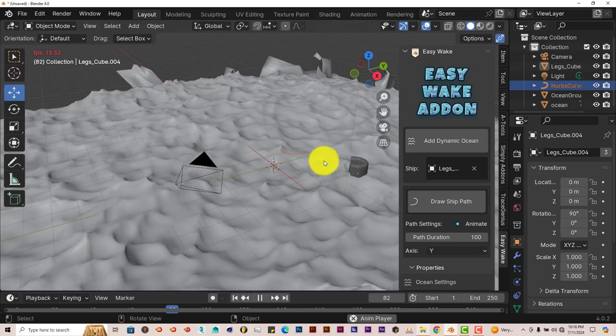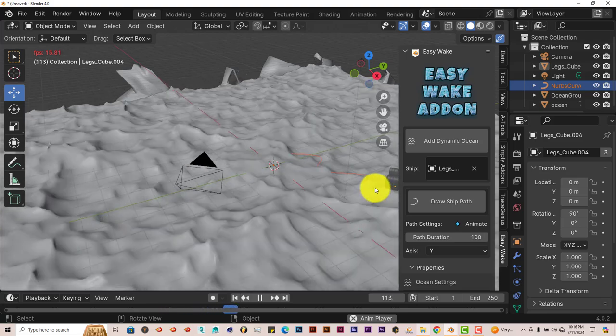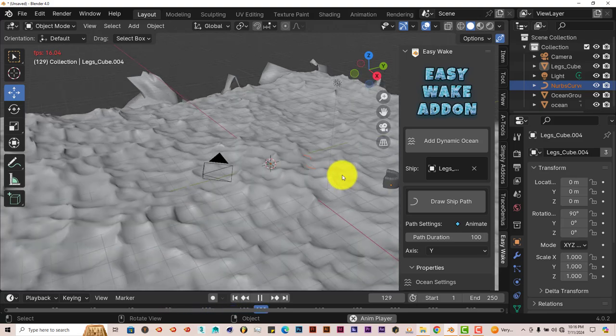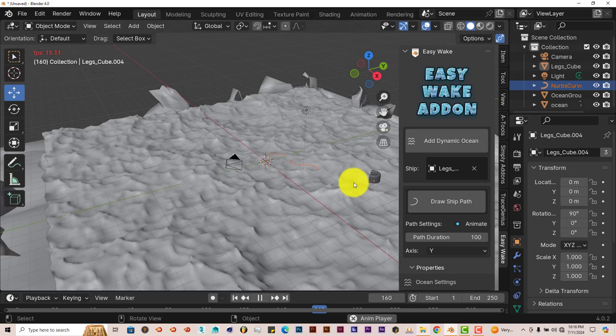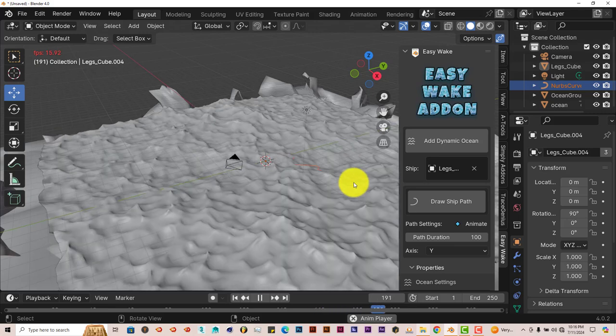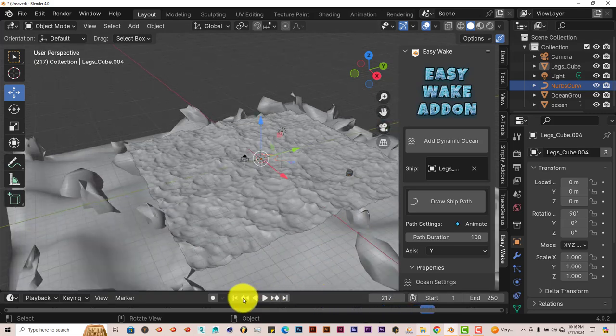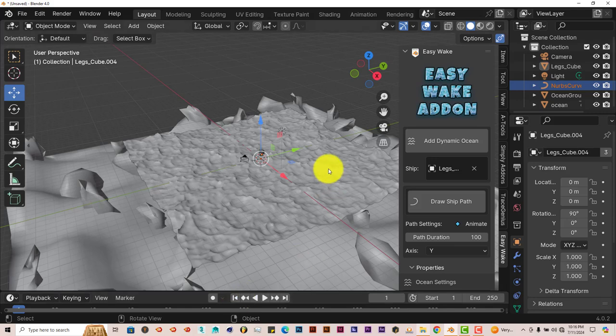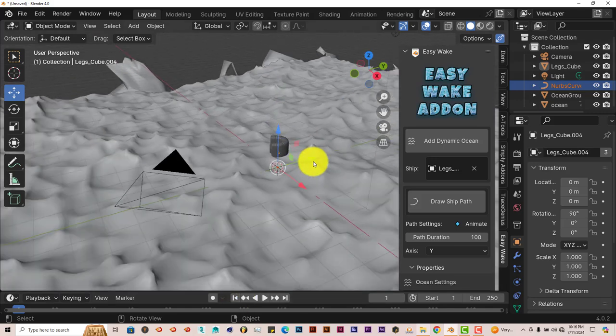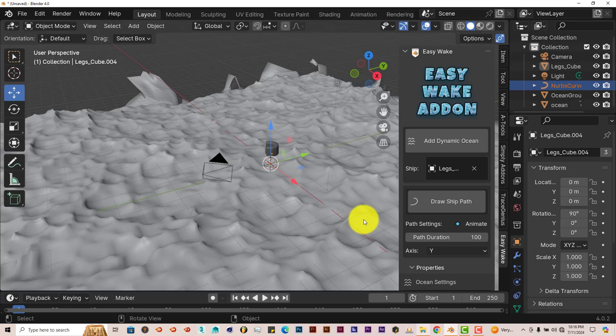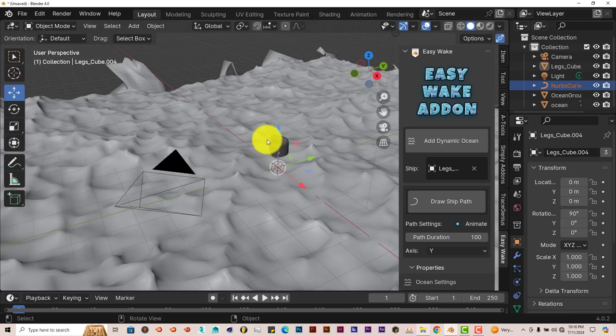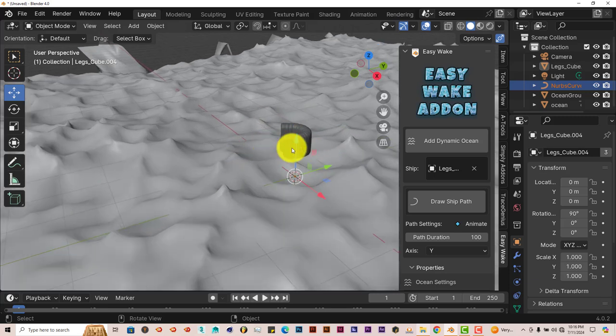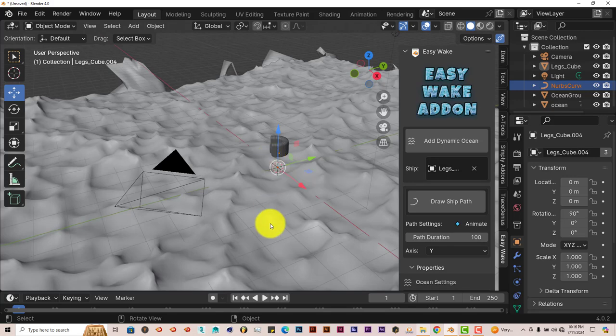You don't see the wake behind it for some reason. You don't see that part. But it's partially working in the sense that the couch itself is moving through the scene or floating on the ocean and following the path. But the point of the Easy Wake addon is to have the bubbles of foam behind the object that's being propelled through the water, and it's not doing that part.